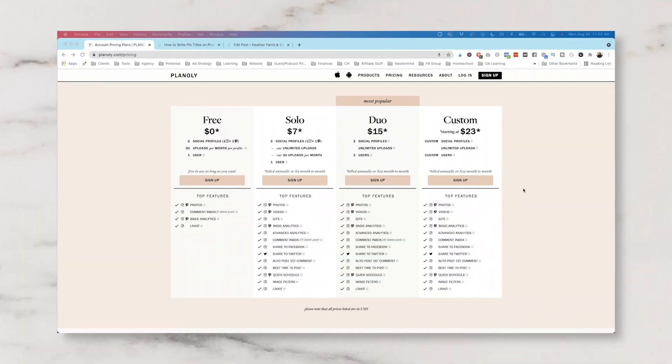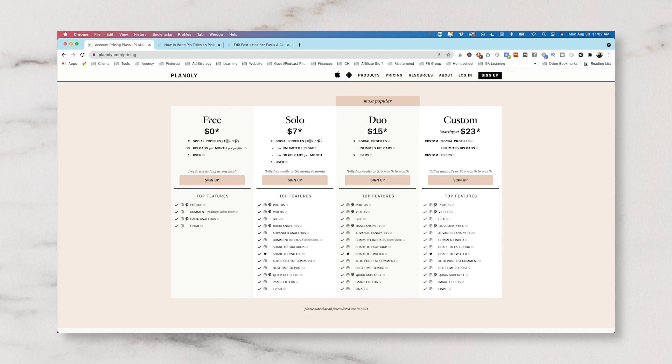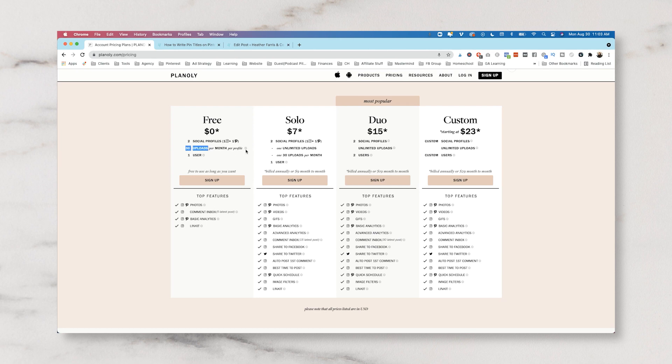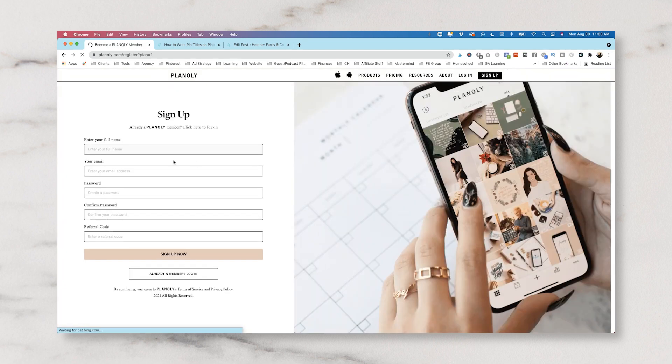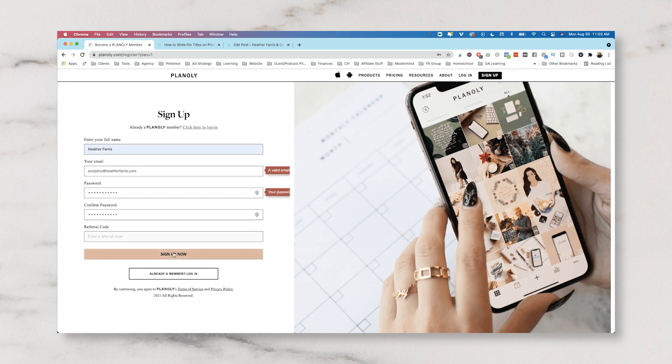Okay, we're starting off this tutorial for Planoly with the signing up portion. So we're actually just going to sign up with the solo plan. Now I don't actually see that you get a free trial or anything like that. You have the free as long as you want option. Perhaps that's the one we should sign up for. You get 30 uploads per month per profile and it looks like you can schedule with Pinterest. So let's do the free plan and then obviously you'll need to input all of your information to sign up. If you have a referral code you can input that there and then click sign up now.